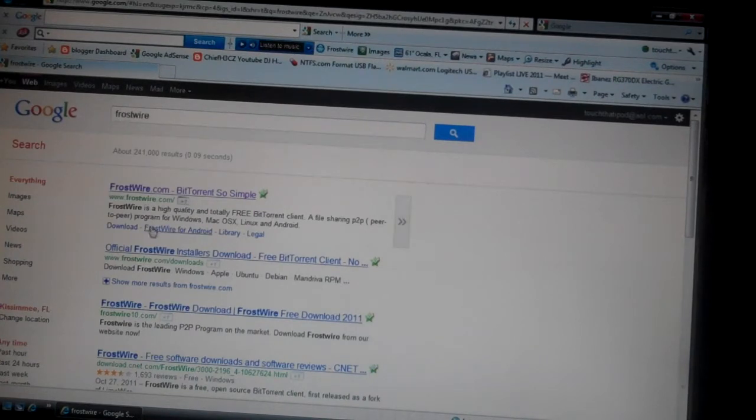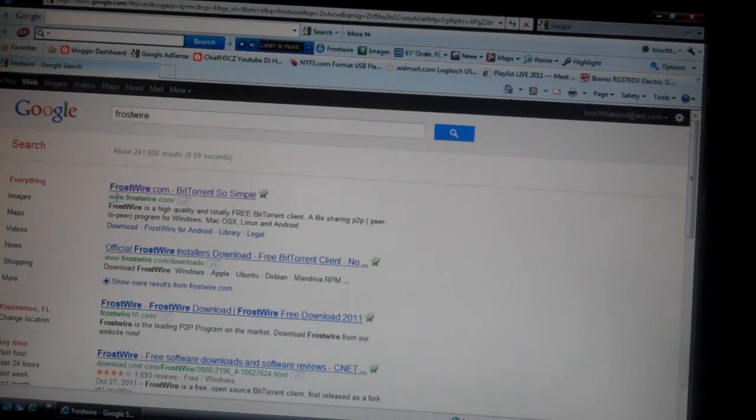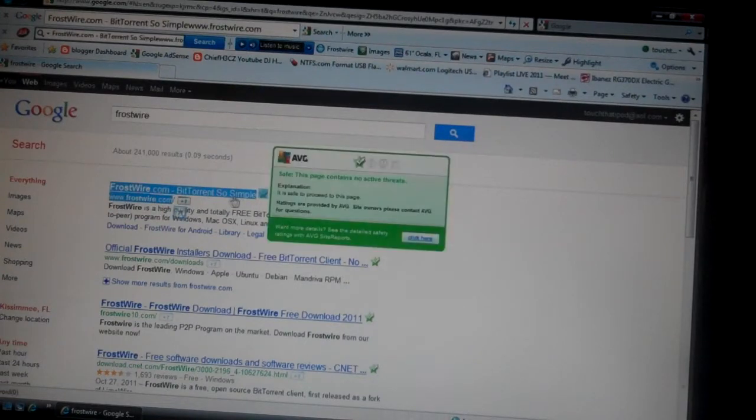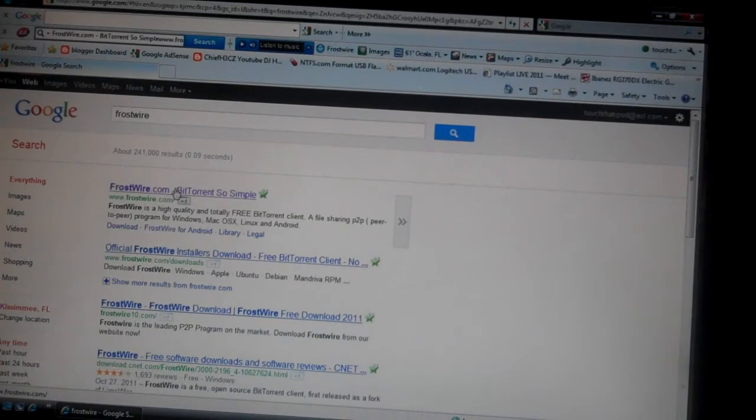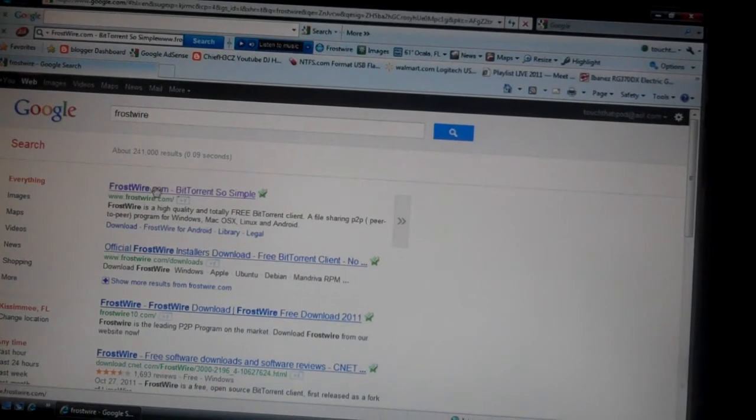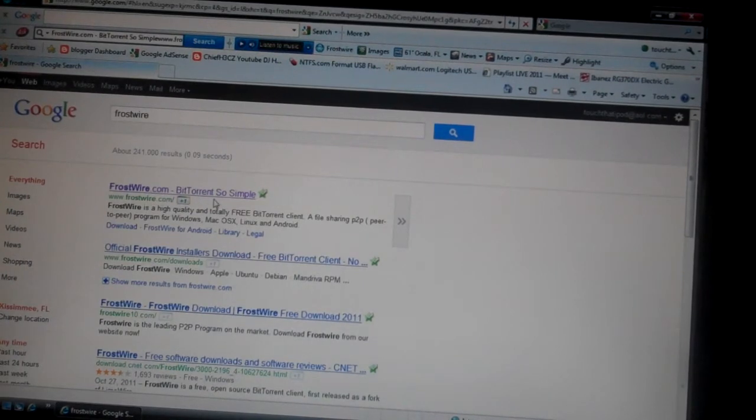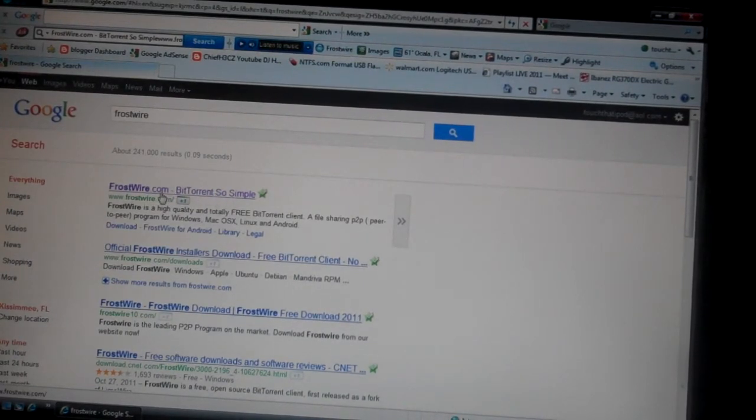Then you're going to see a website that says www.frostwire.com down below the actual highlighting. Mine's already purple because I've already used it. It should say frostwire.com-bittorrent. So simple. Click it.